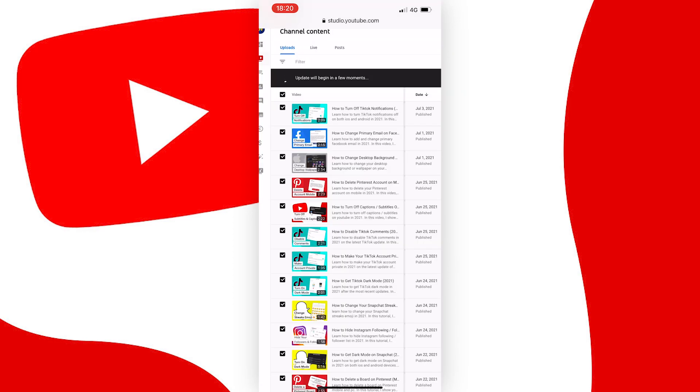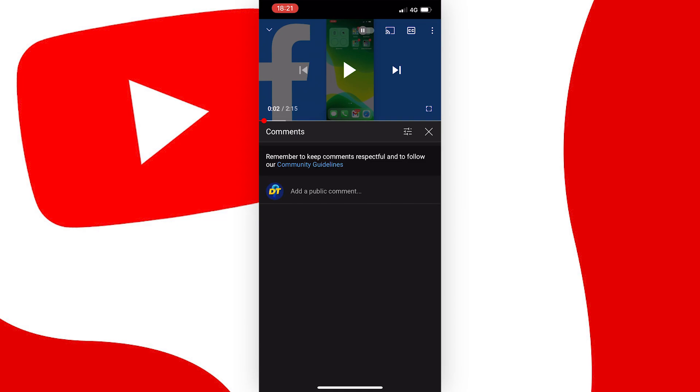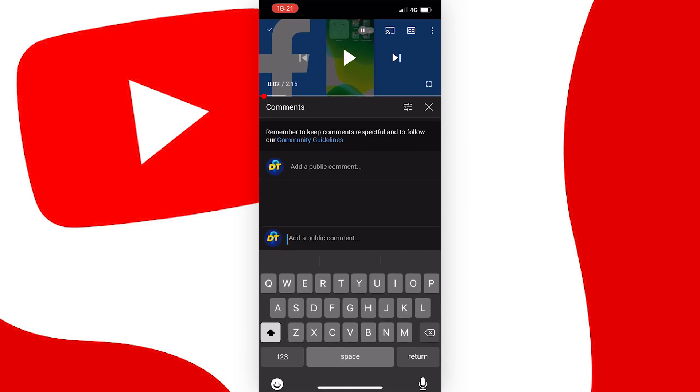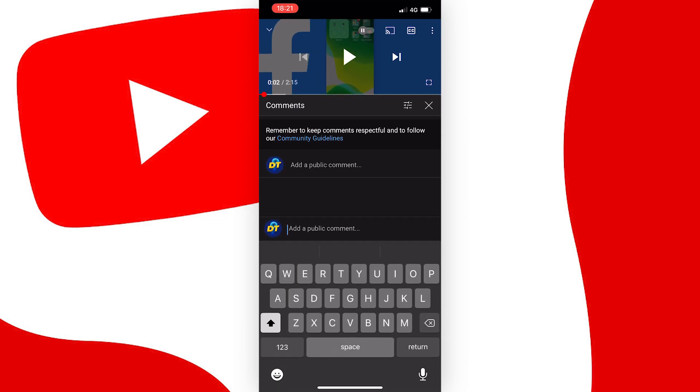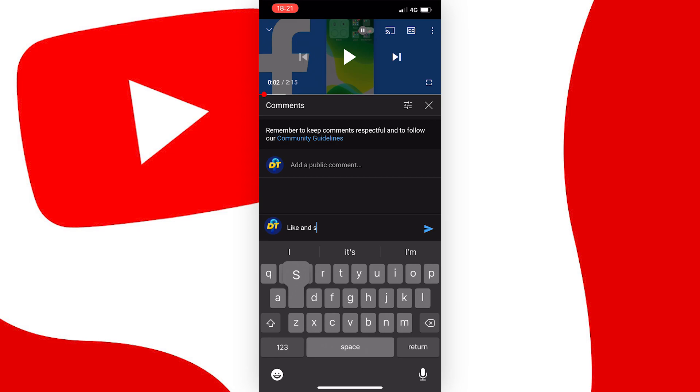Okay, this should have now worked, so let's go back to the YouTube app and check. And as you can see, I can now comment on my videos.